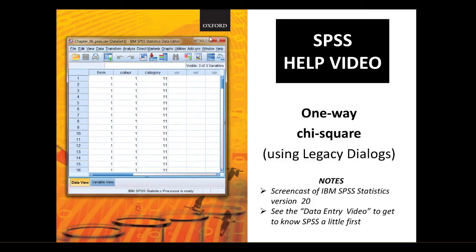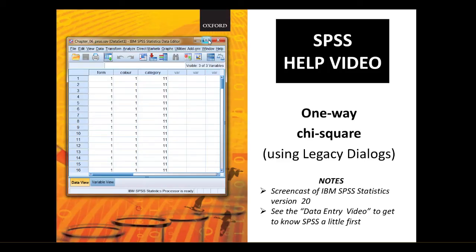Here's a copy of the data. You can either make this yourself and there are separate help videos and help sheets on doing that or you can download a copy from the online resource centre.